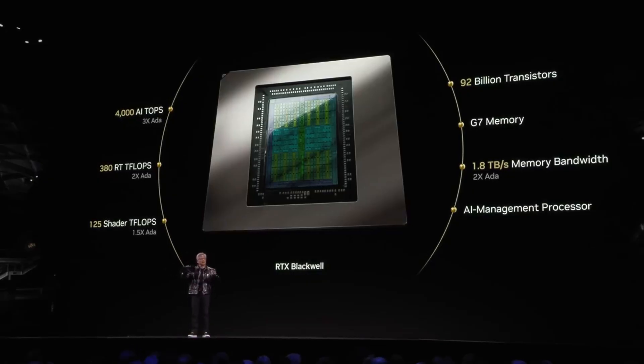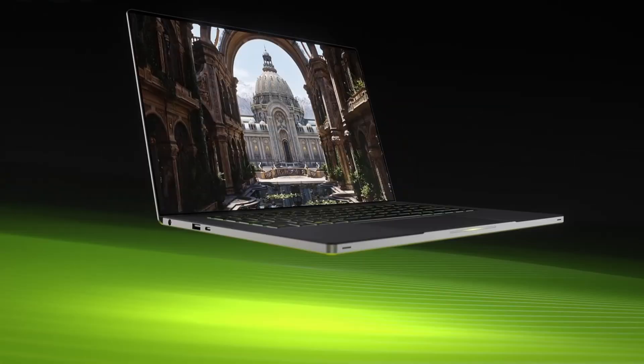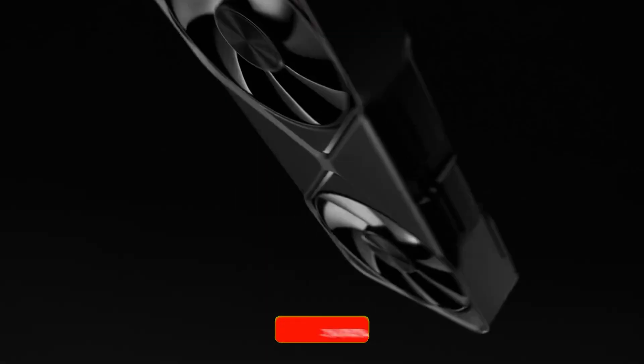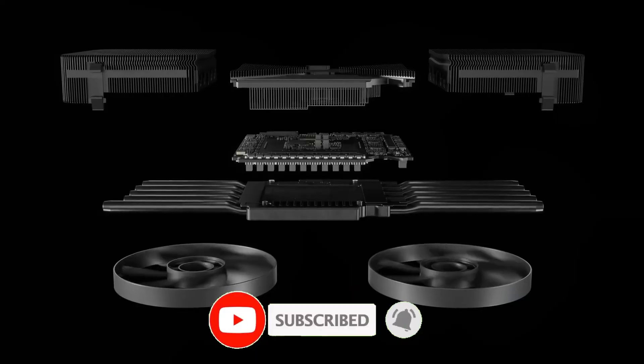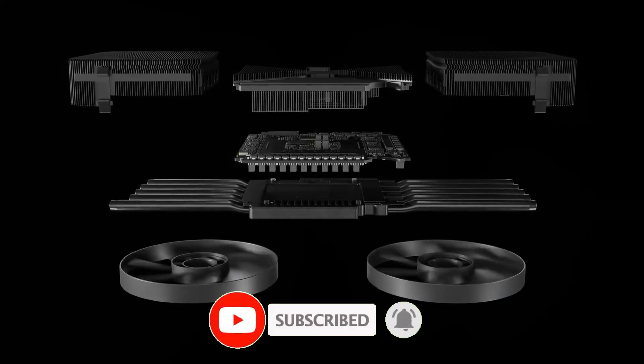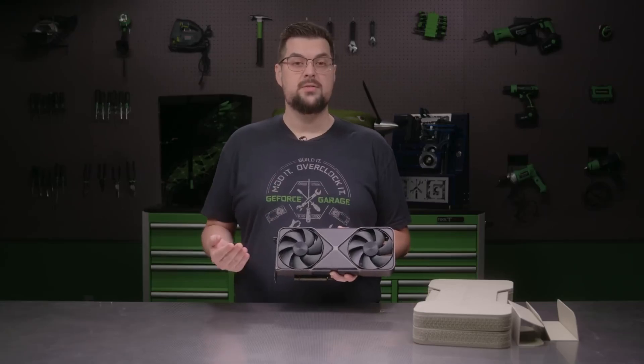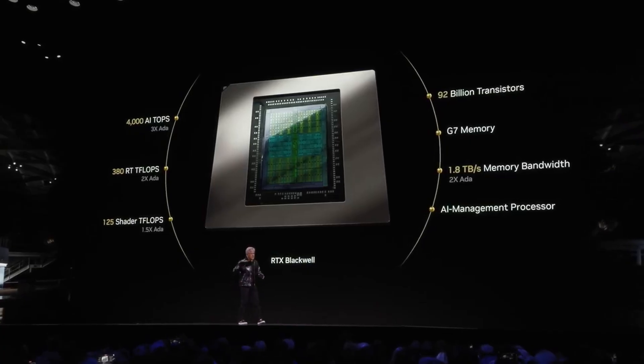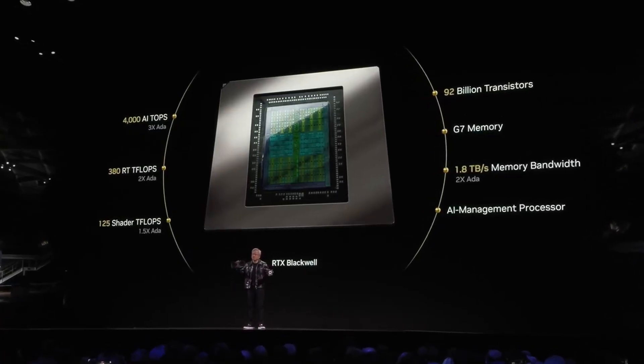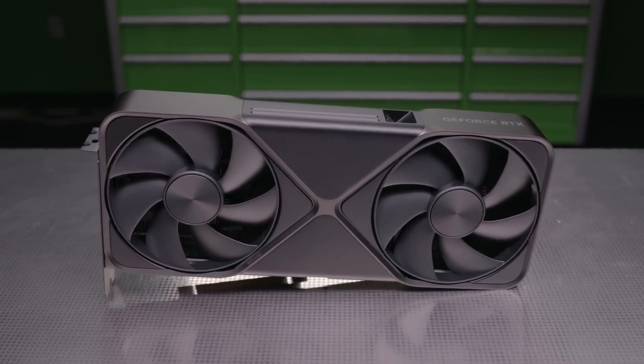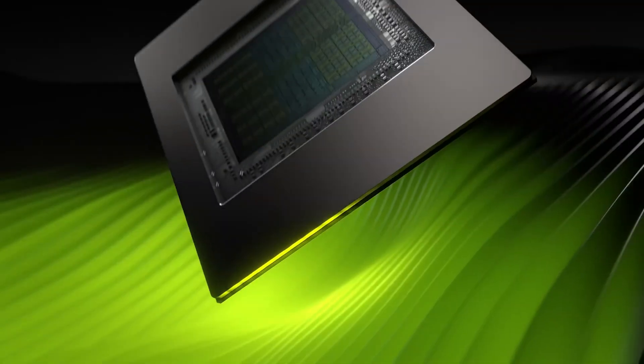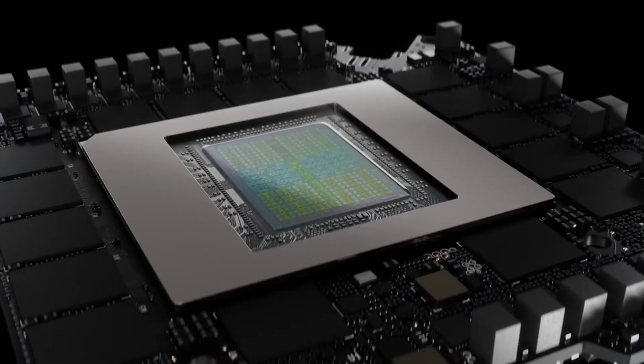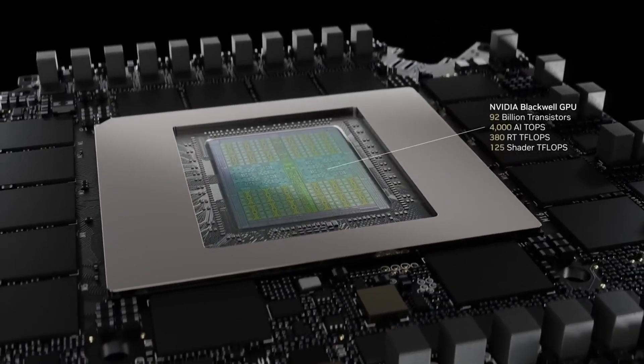That's all for today's video. If you enjoyed this breakdown of the latest in AI, don't forget to give this video a thumbs up and hit that subscribe button. Have thoughts, questions, or favorite CES highlights? Drop them in the comments below, we love hearing from you. And remember, subscribing ensures you won't miss our future content, diving deep into the latest AI advancements. Thanks for watching and we'll catch you in the next one.